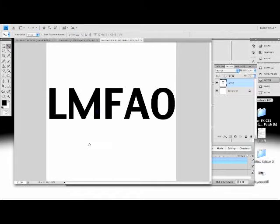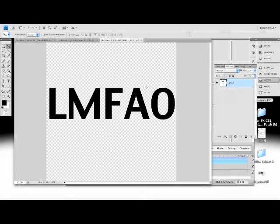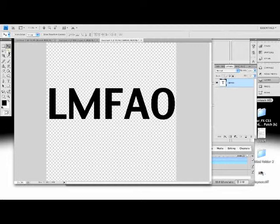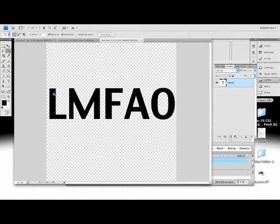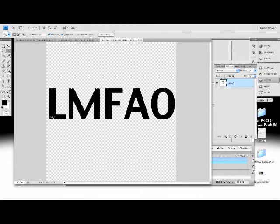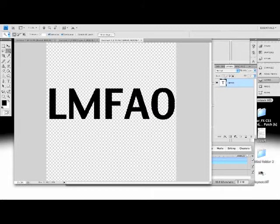Next thing you want to do is delete the background. The reason you're doing this is so you only have the letters left. Next, you're going to go to your magic wand tool, not the quick selection, the magic wand. And you're just going to press a letter, and you're going to hold shift down when you press the next letter. Or when you press it, the letter before that will not be selected. So just press shift while you click all of them.